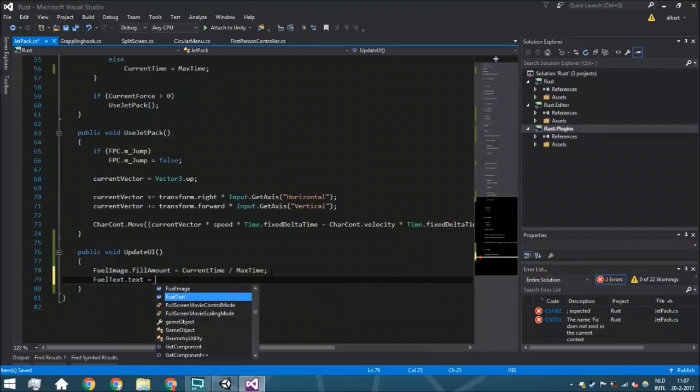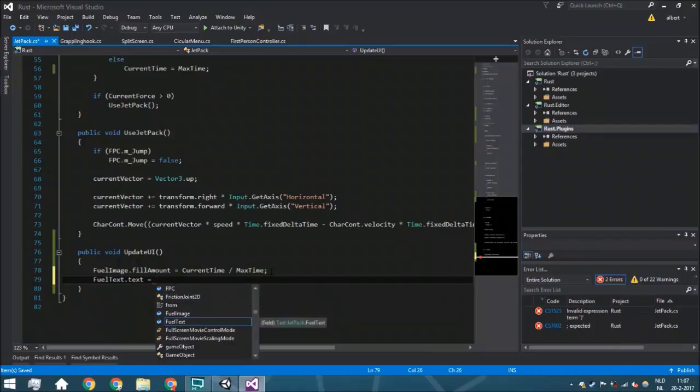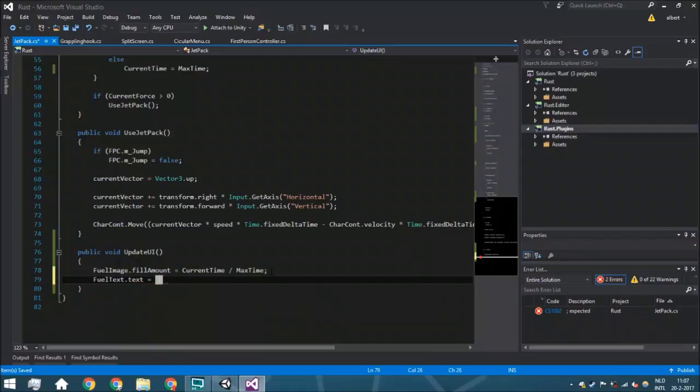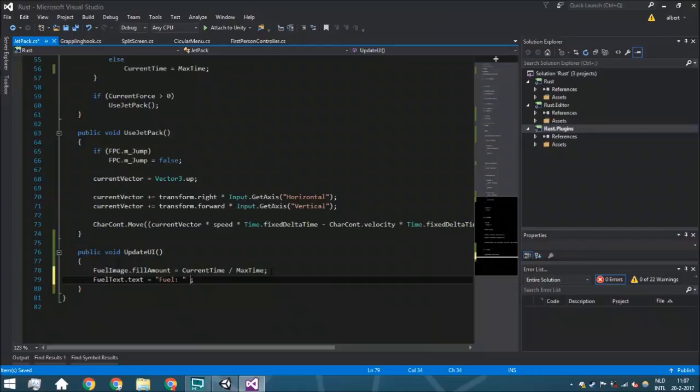And for the other one is fuel text dot text is going to be fuel. We're just going to put this first. We're just going to say a little bit of text, so fuel and plus...